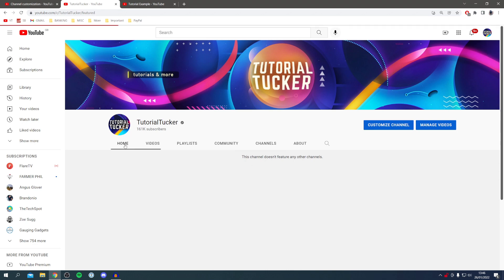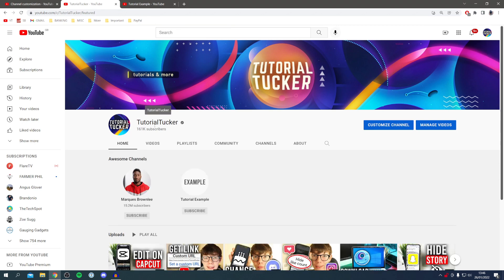If you found this video useful, please go down below and consider subscribing to the channel, leave a like. I'll catch you in the next one, peace.